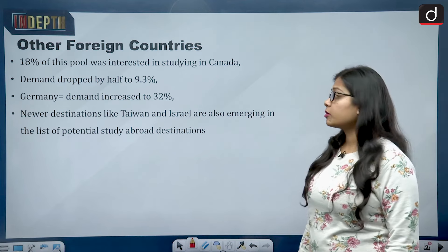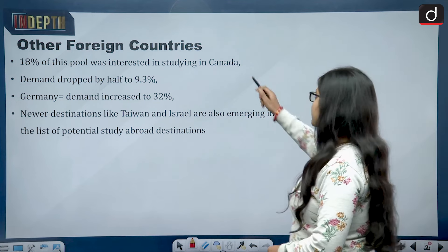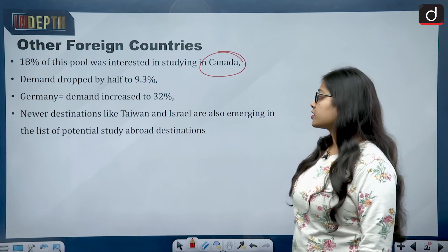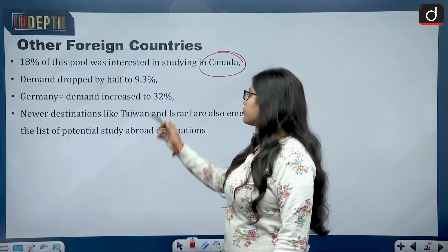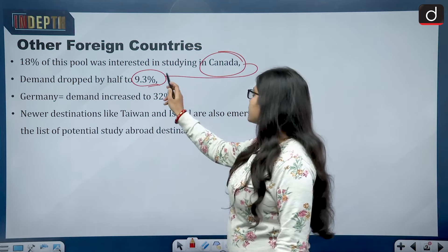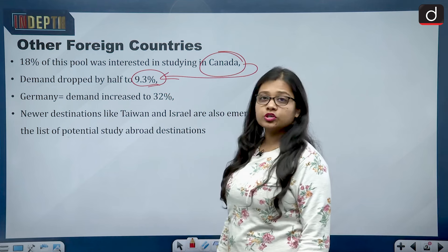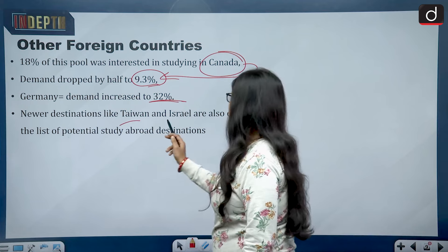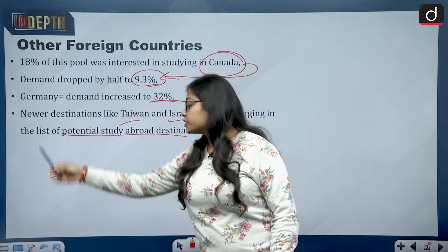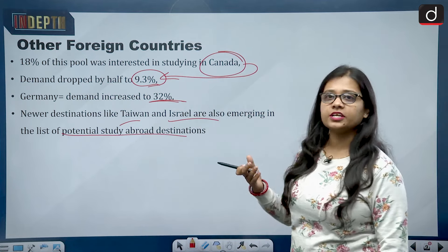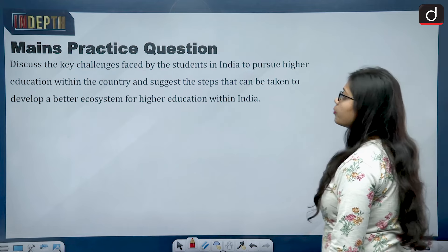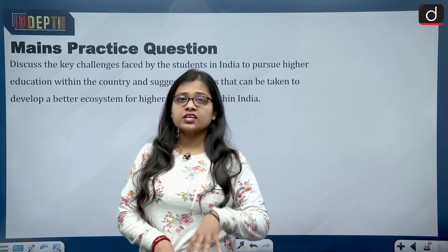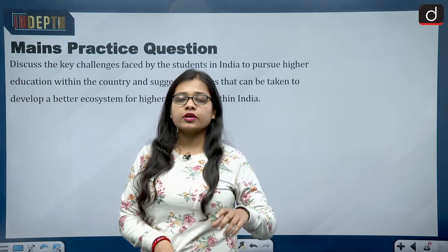Looking at demand trends among Indian students: around 18 percent of this pool was interested in studying in Canada earlier, but this demand has dropped by half to 9.3 percent. With regard to Germany, demand has increased to around 32 percent. Newer destinations like Taiwan and Israel are also emerging as potential study-abroad destinations that students might opt for in the coming times.